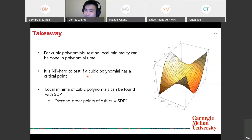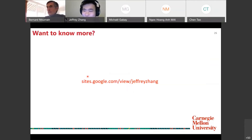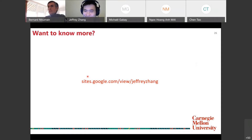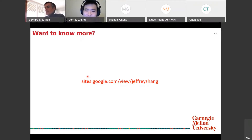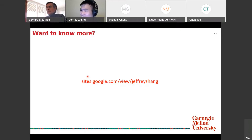To summarize: we can test local minimality of a cubic polynomial in polynomial time. Even though it's NP-hard to find critical points, by skipping directly to second-order points and posing the problem as an SDP, we can find local minima of cubic polynomials tractably. That's the end of the talk — thank you all for listening, the preprint is available, and I'm happy to take questions.